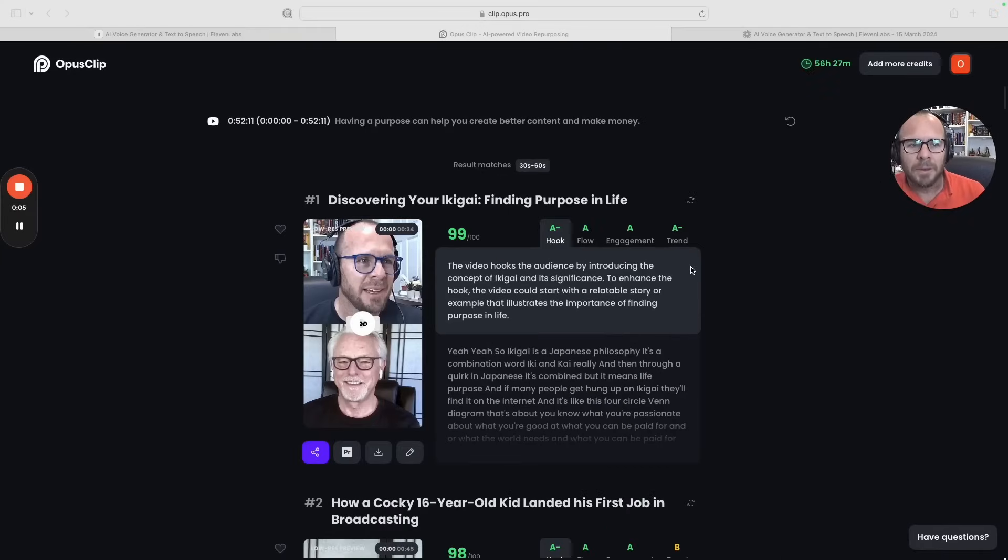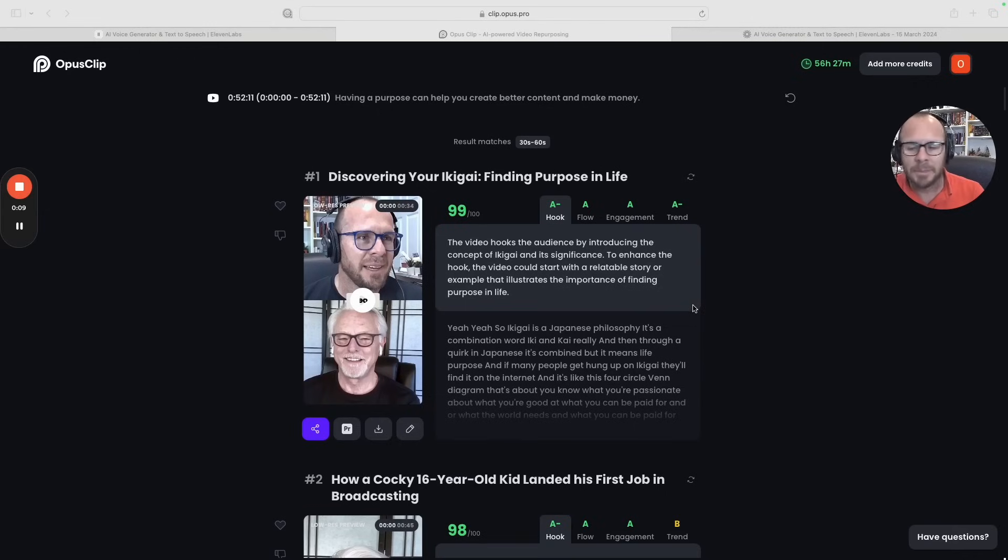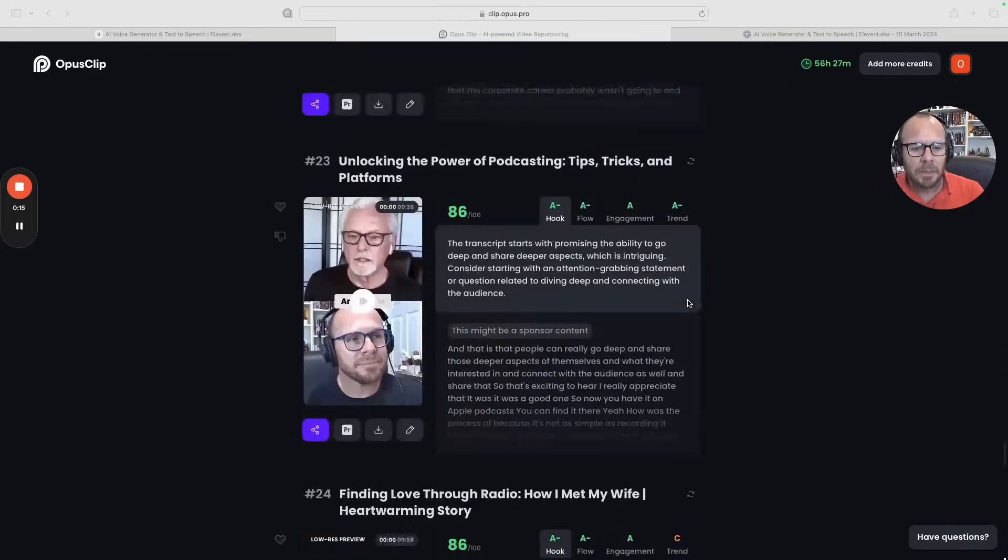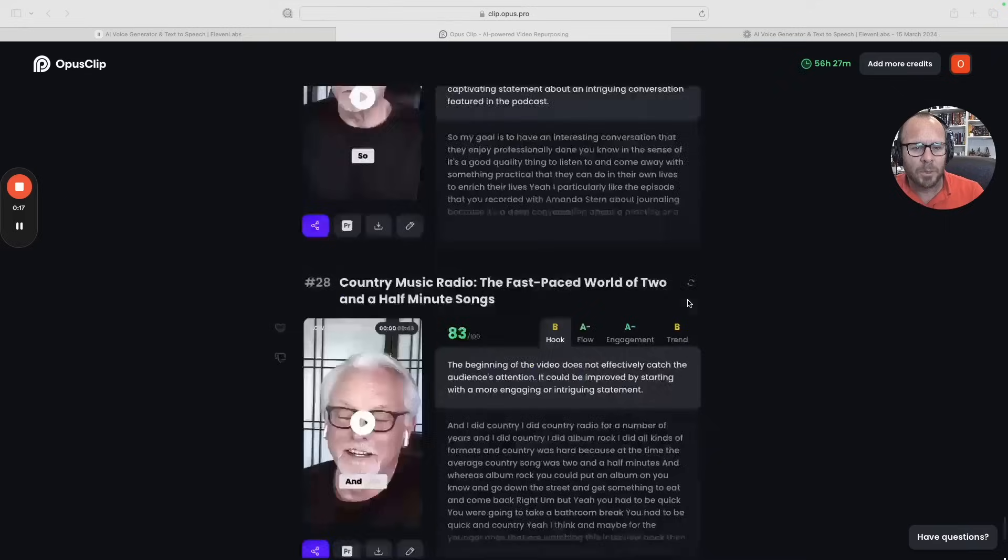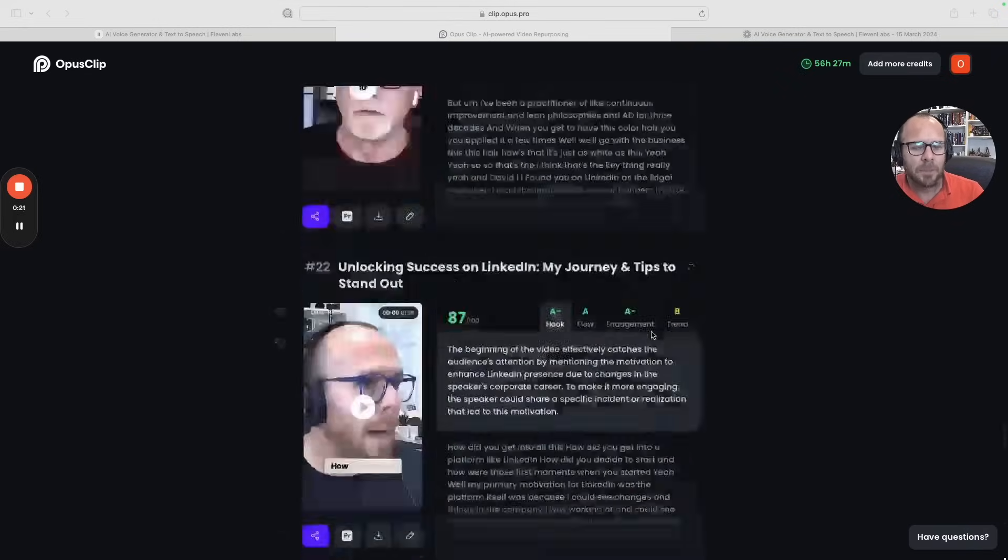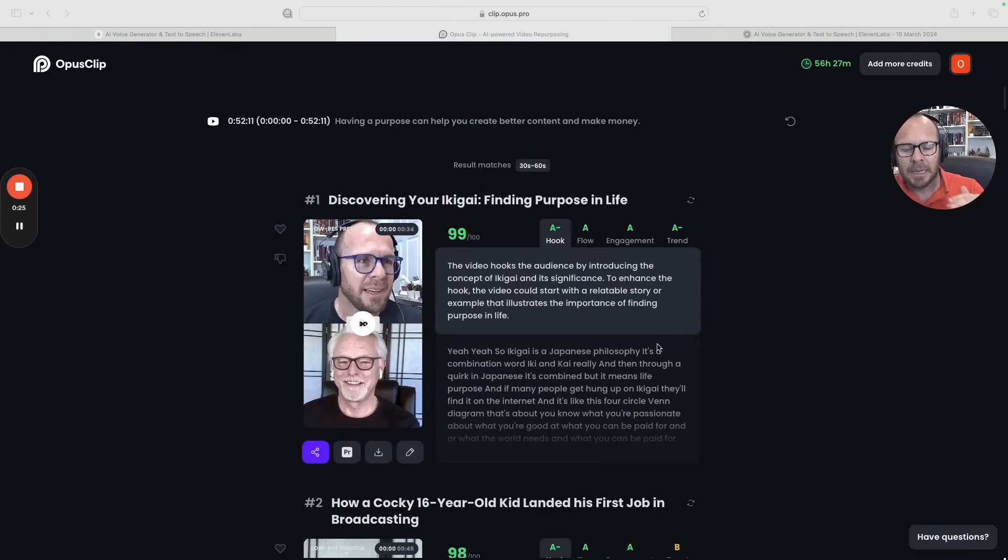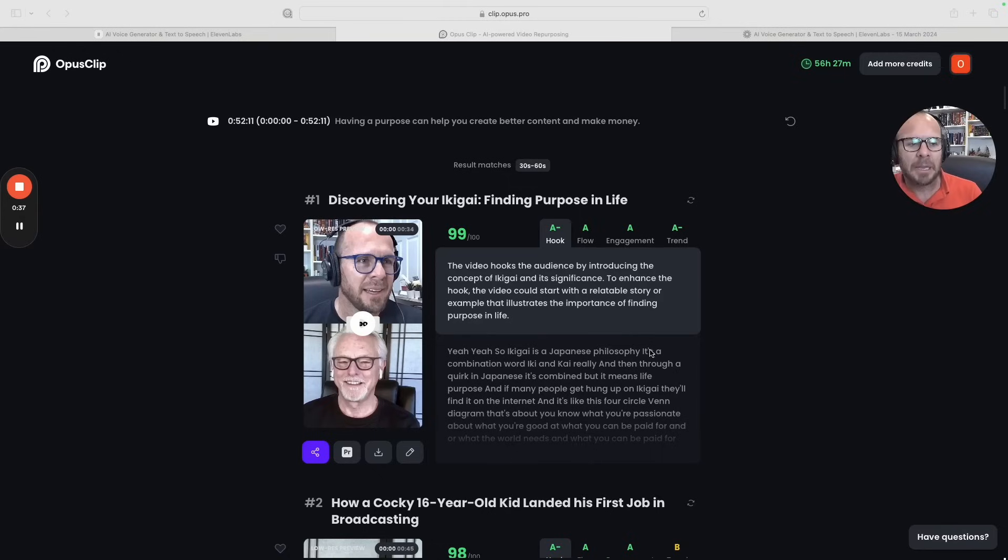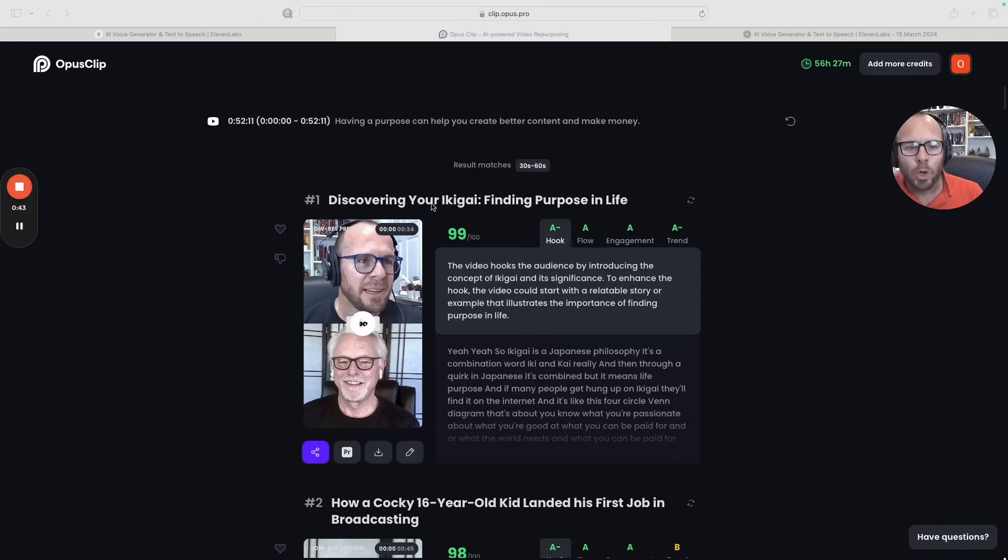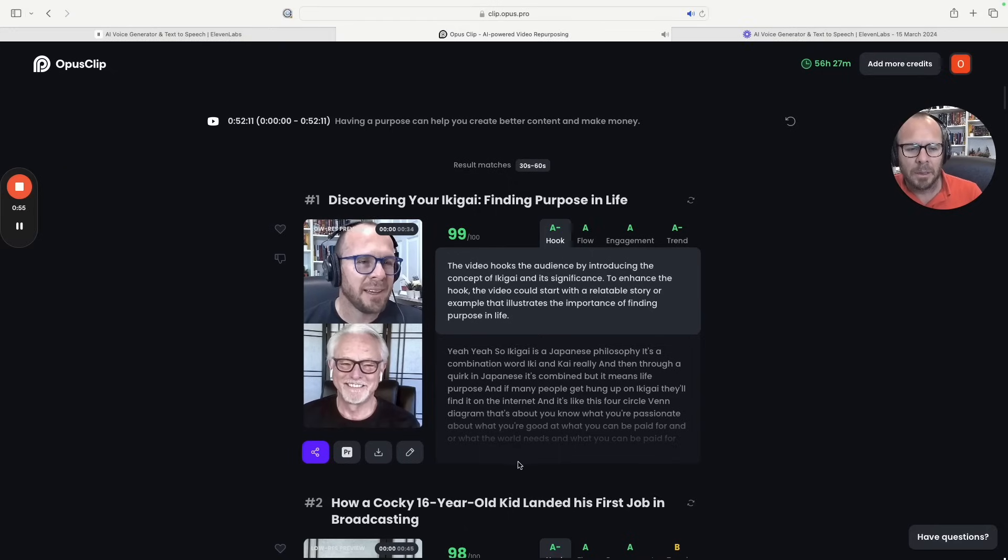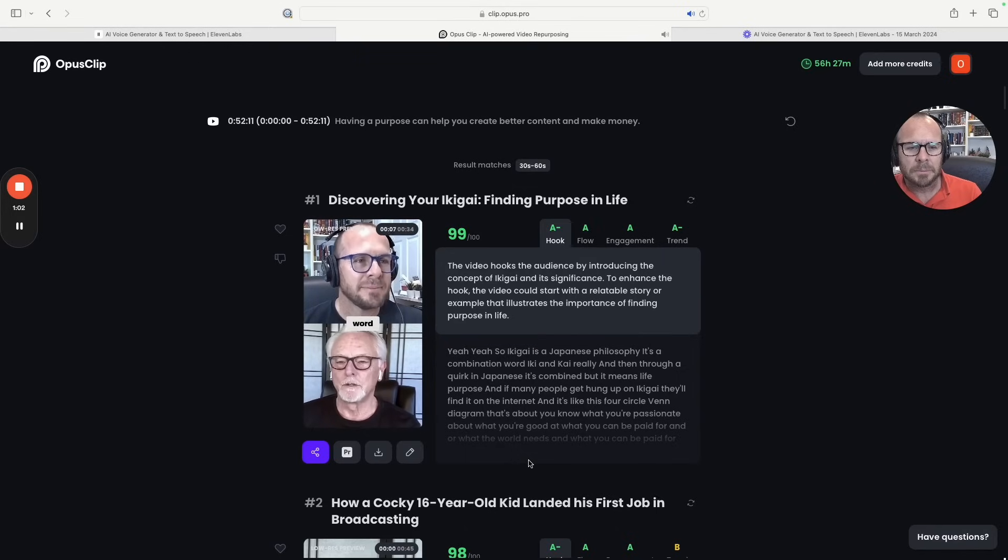So exactly 17 minutes after, you can find here the shorts from my video, from a 52 minute video interview that I did with David Marlow. So I got in total 29. Opus Clip classifies the clips, the shorts, based on the power that these shorts could have with regards to the different algorithms or the engagement that they could have. So as you can see here, this one is a 99 out of 100. It has a hook of A minus and the flow, the engagement, is an A and the trend is an A minus.